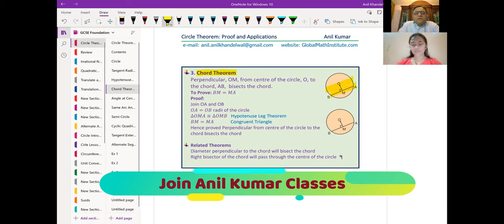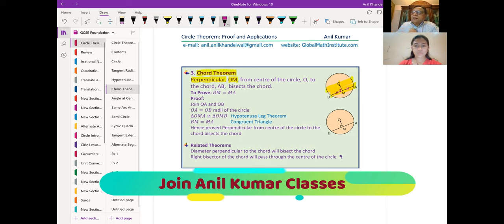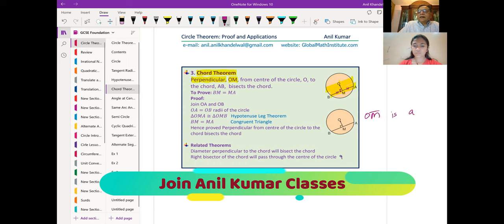Now, what are we doing? We are drawing a perpendicular OM. So OM is the perpendicular from the center O of the circle to the chord AB. When this is a perpendicular, they make 90 degrees as shown. Now we need to prove that BM equals MA — that is, this perpendicular OM divides the chord, meaning it is a perpendicular bisector. We have to prove that OM is a right bisector.